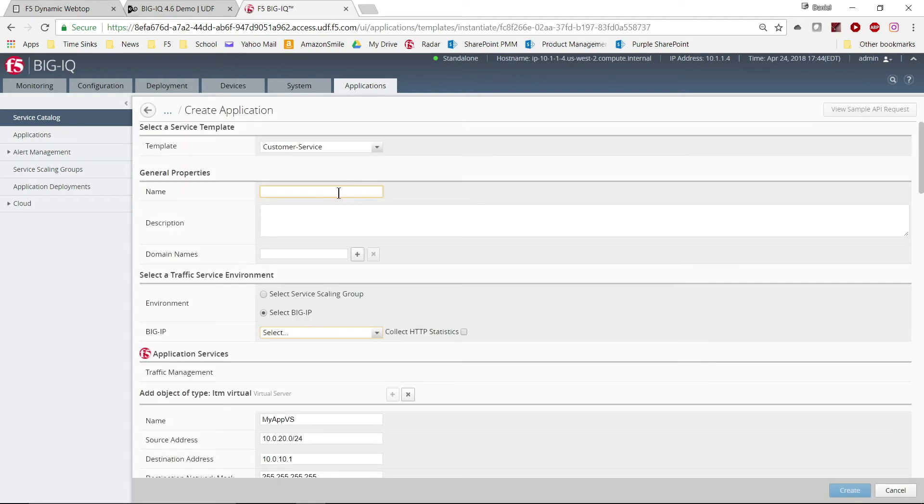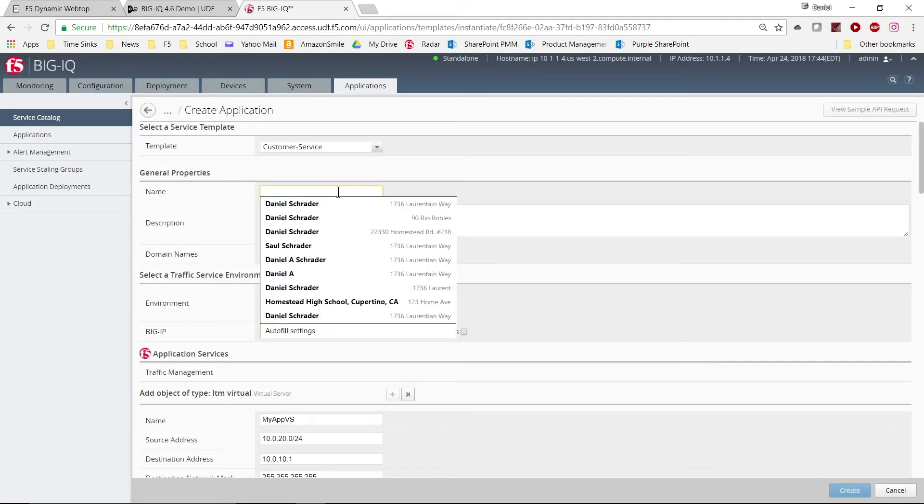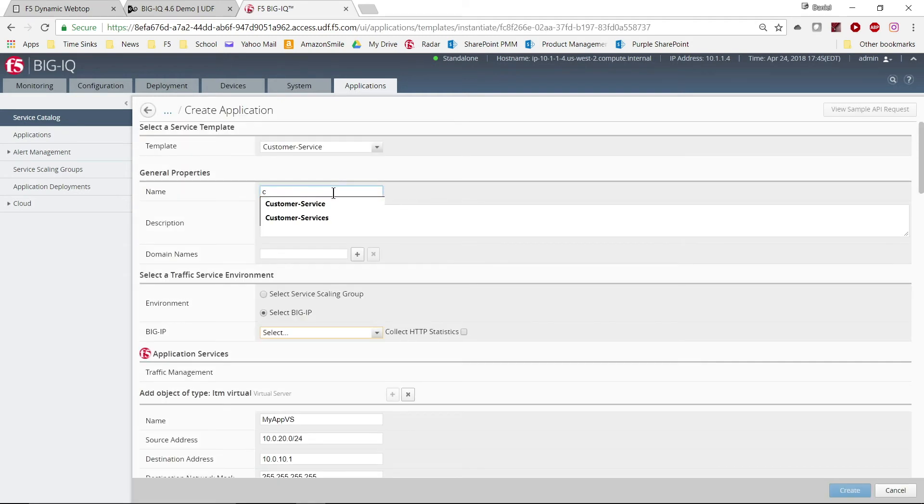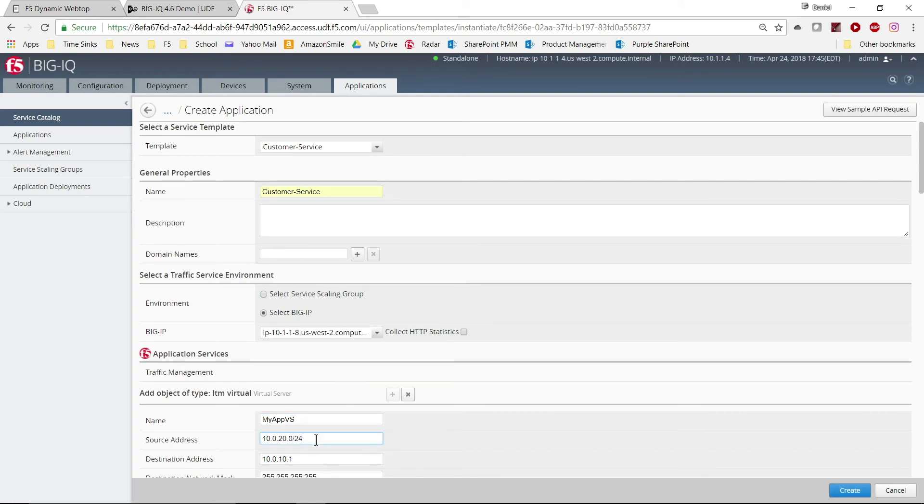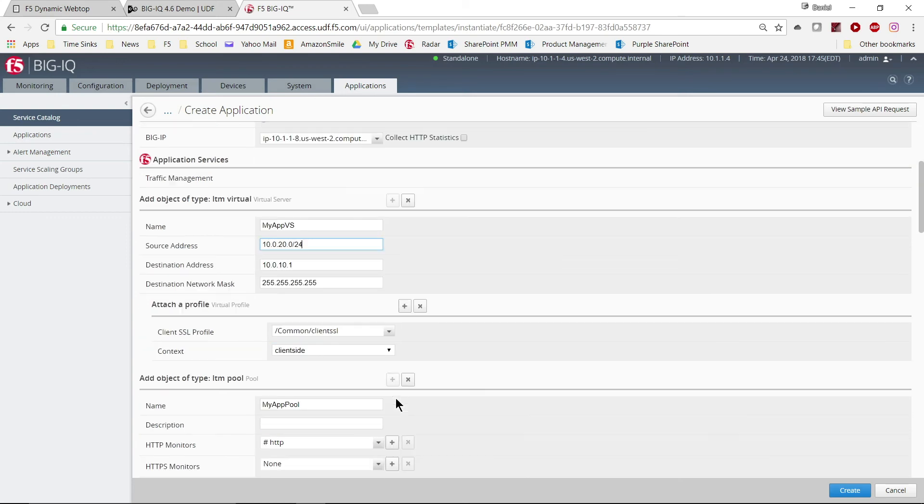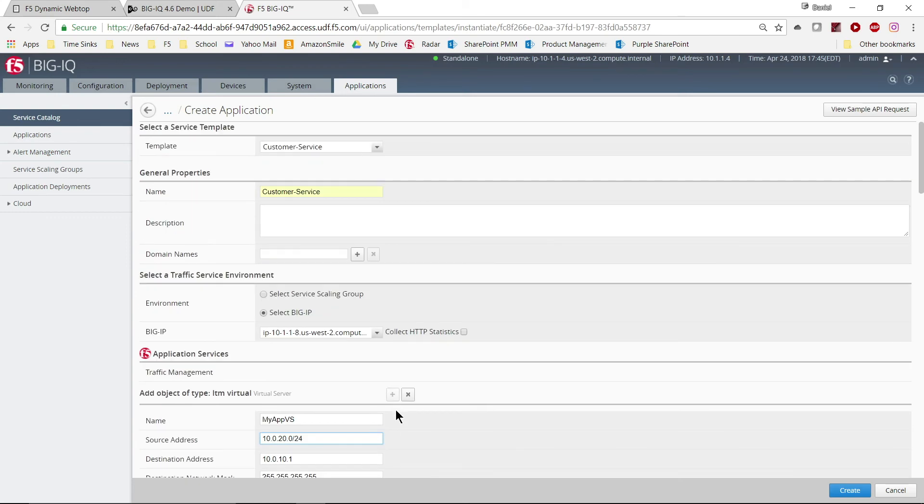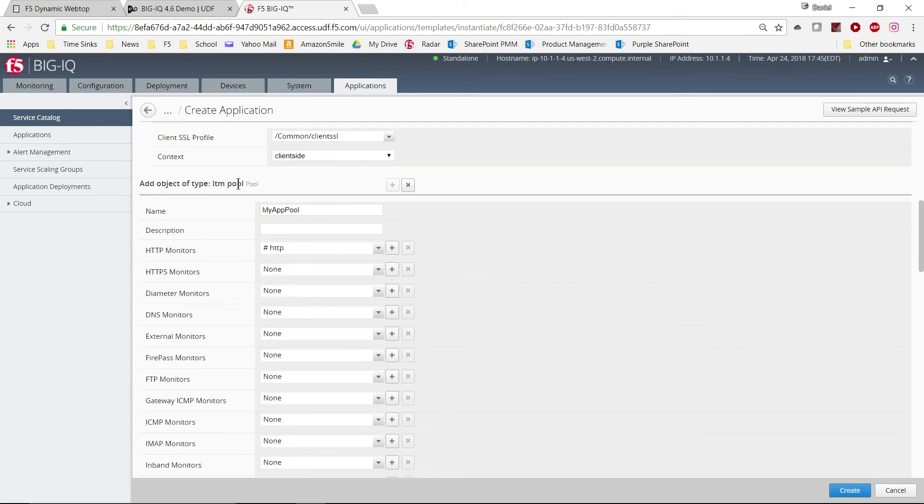Then fill out just the fields required for deploying our particular application, such as selecting a name, a destination, and an IP address. We also set the nodes and pool members required for the app.